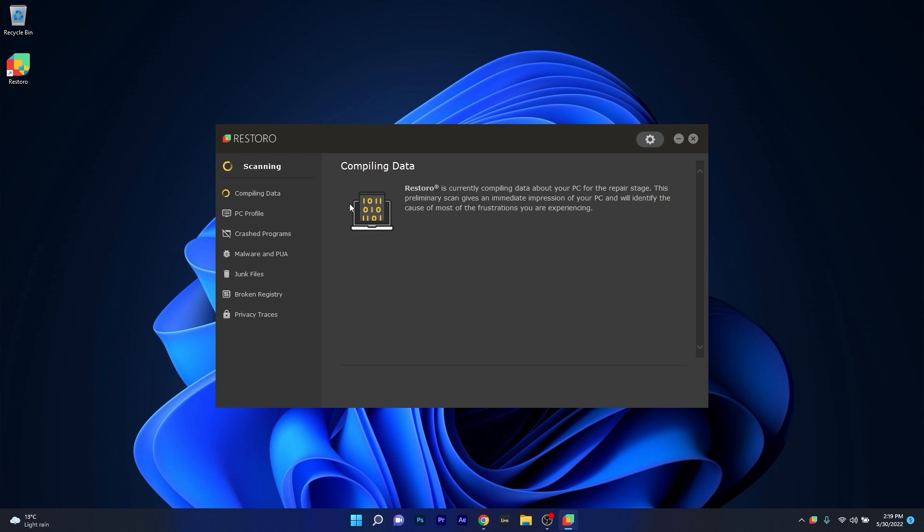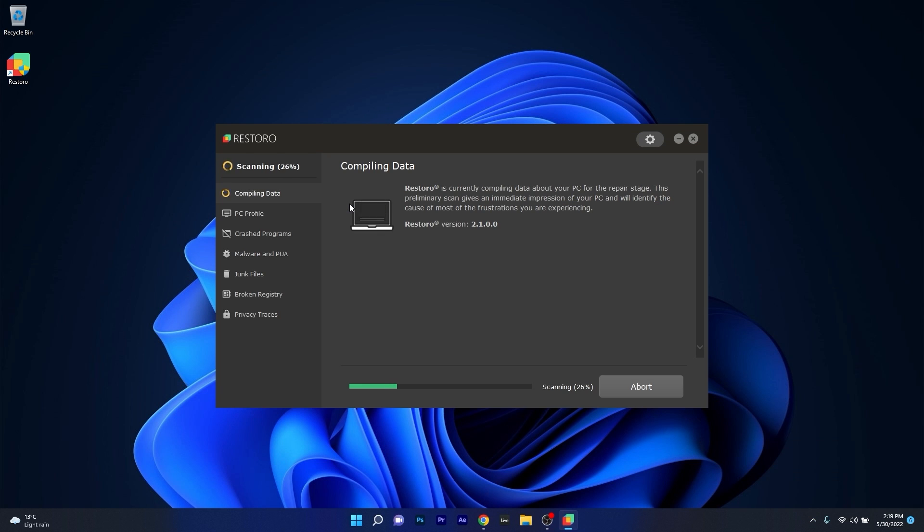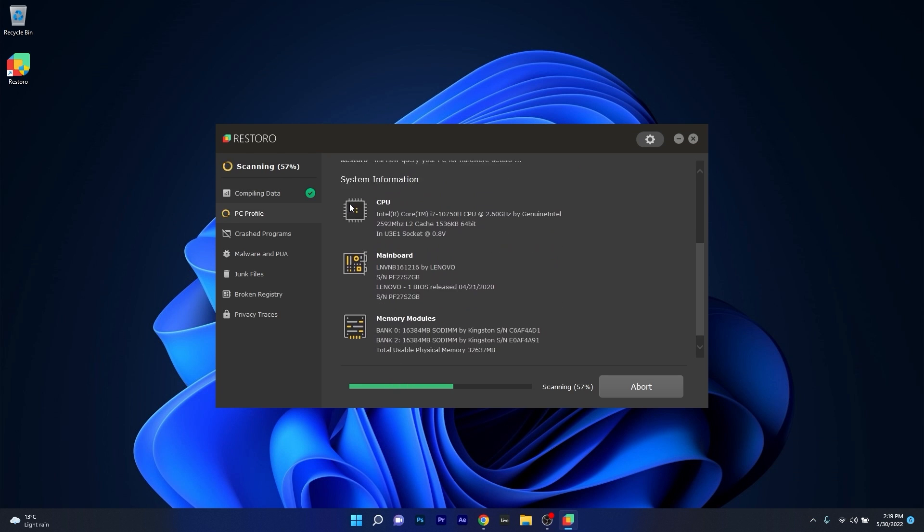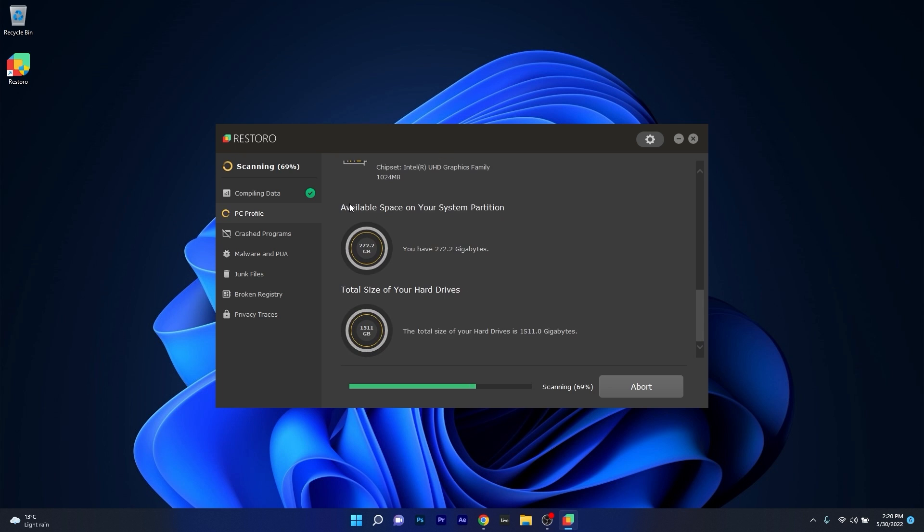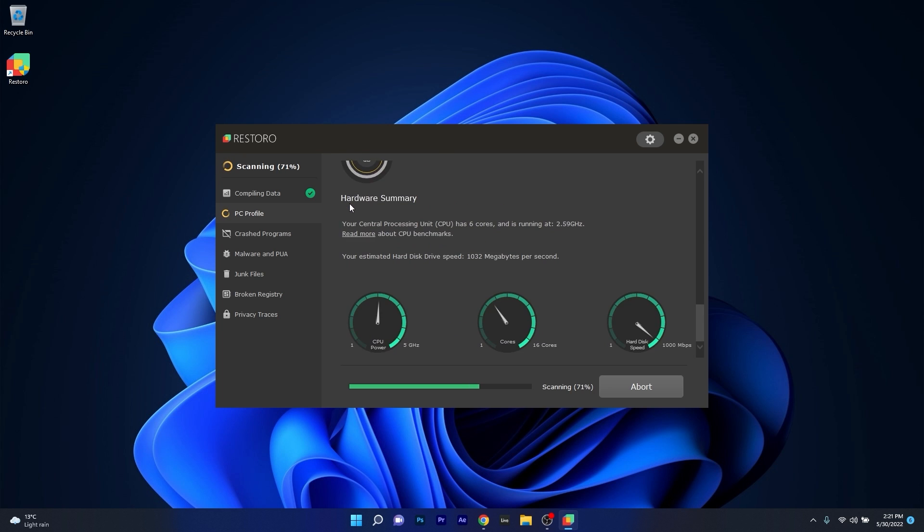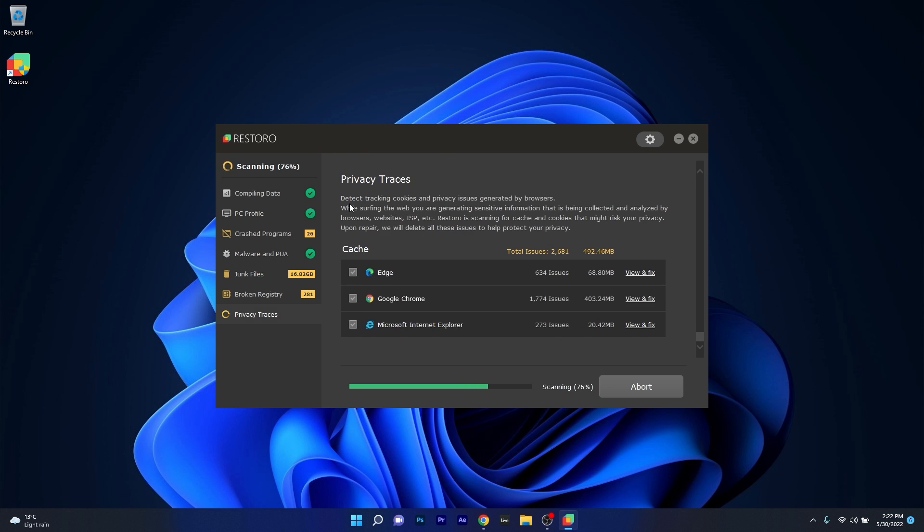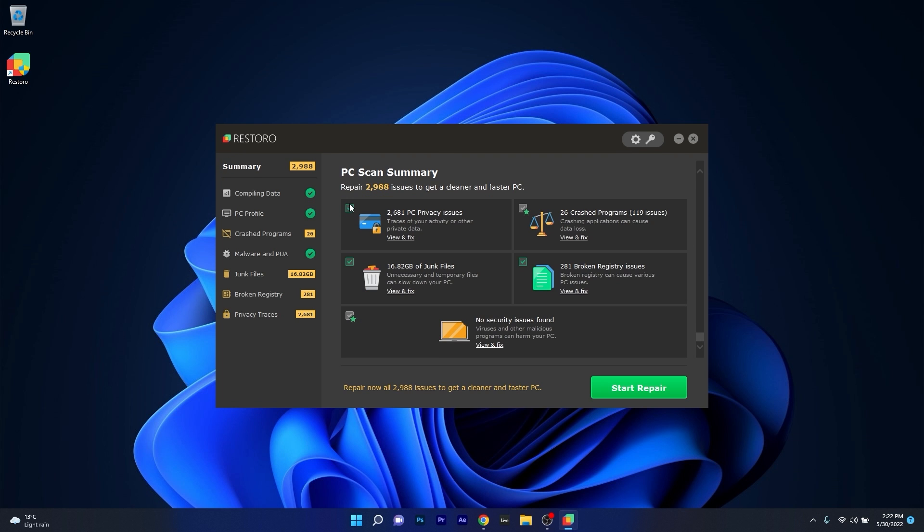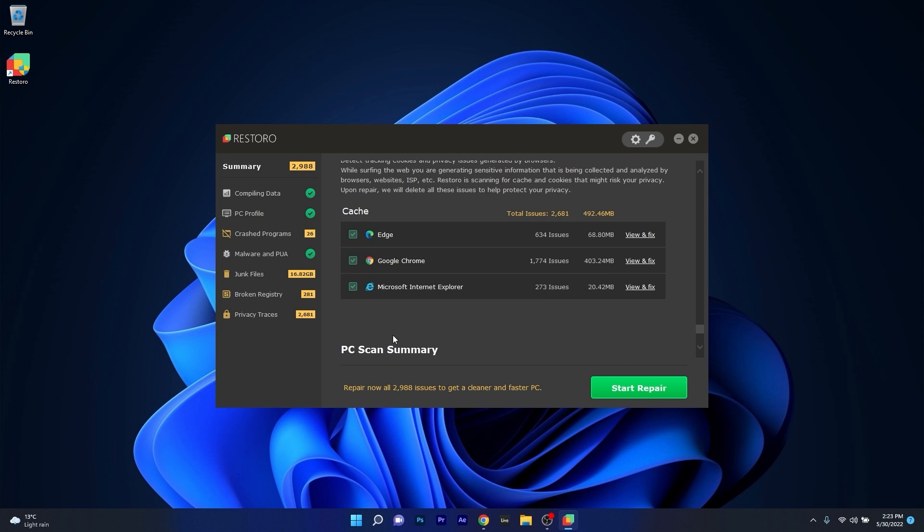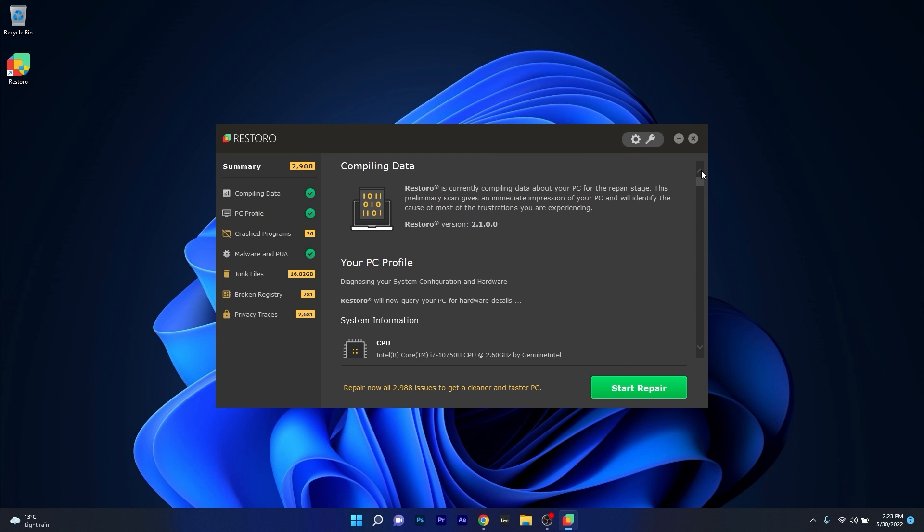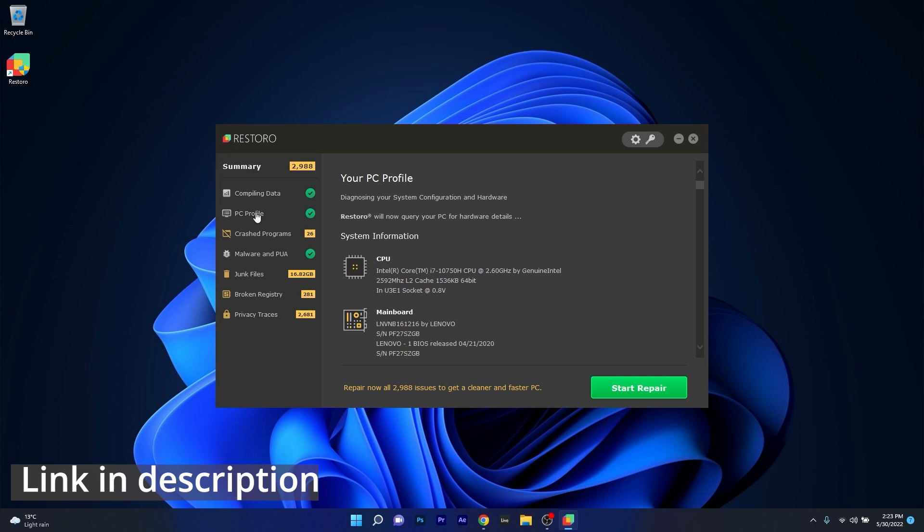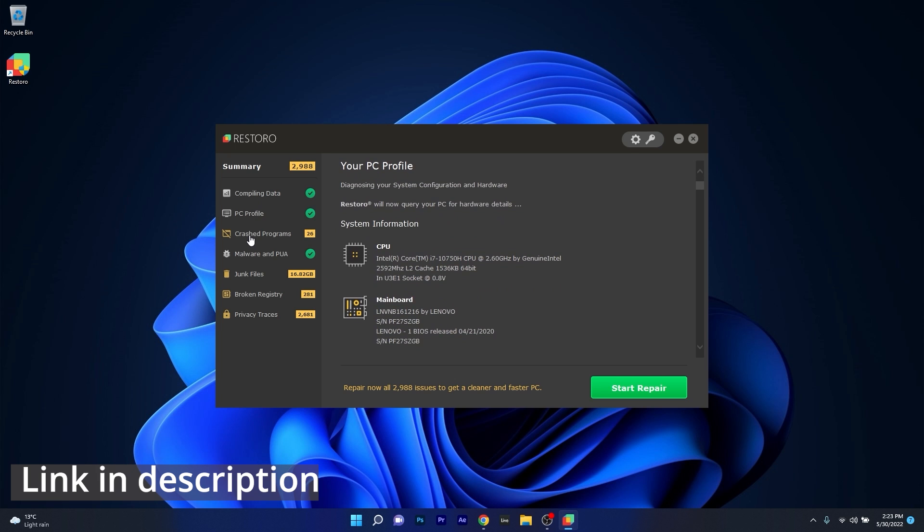However, as an alternative we highly recommend you to try out Restoro which is an app that specializes in scanning and repairing any issues with your Windows operating system faster than you think. At the same time Restoro also repairs damage caused by malware which is a great plus in functionality. So make sure to check out the link in the description below.